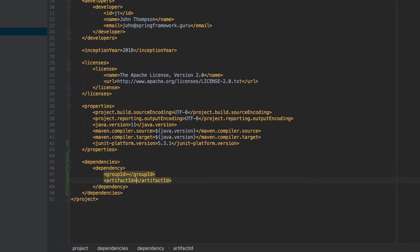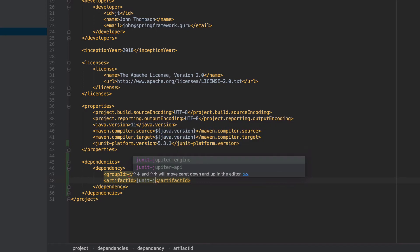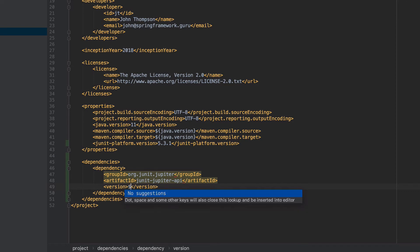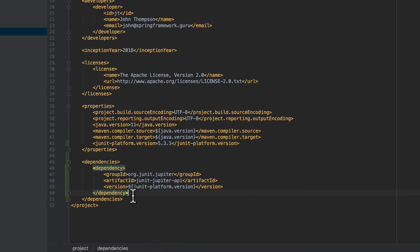There are actually two dependencies we need to bring in. One is the JUnit Jupiter API — so we want to bring that in. IntelliJ is giving me some hints, but I want to control these with a property. You can see it's taking in the JUnit Platform Version. This gives us the API, which is going to give us the test annotations.